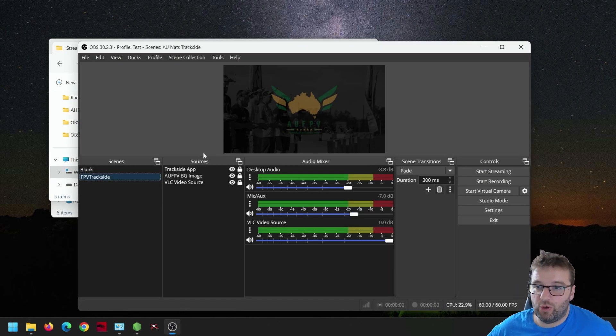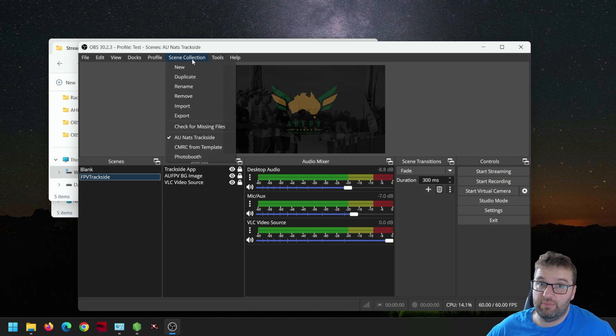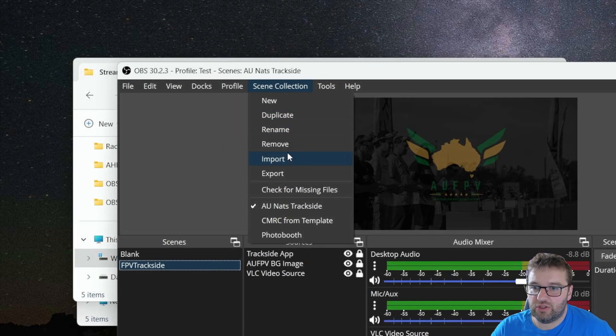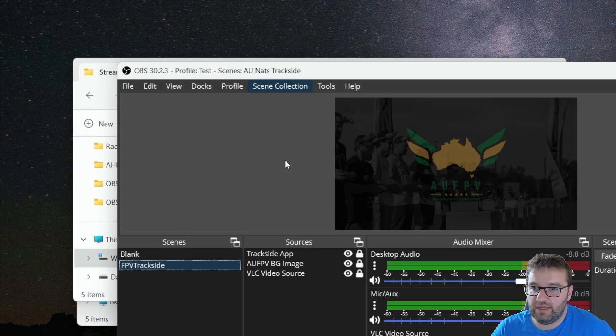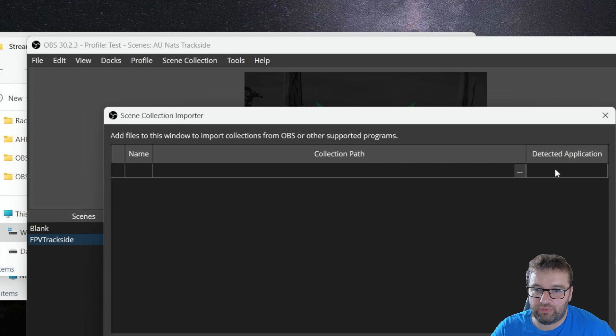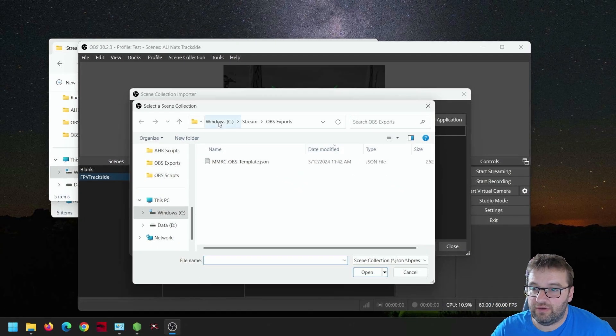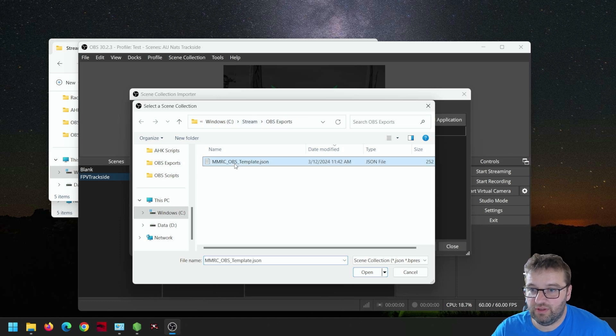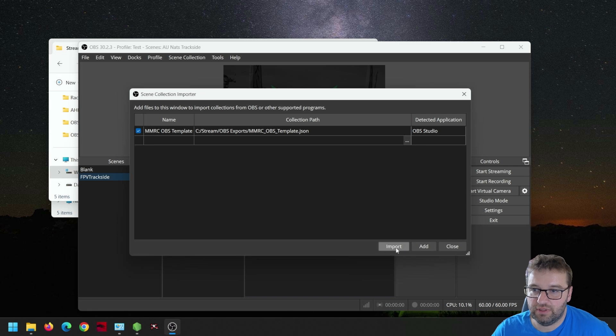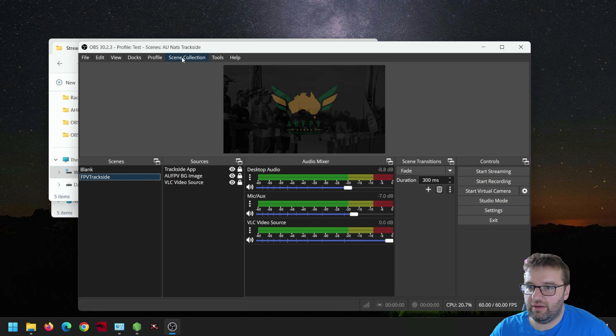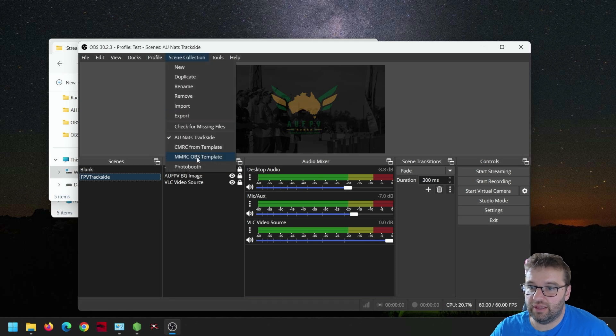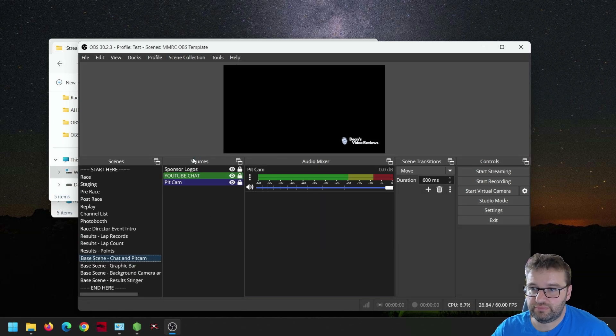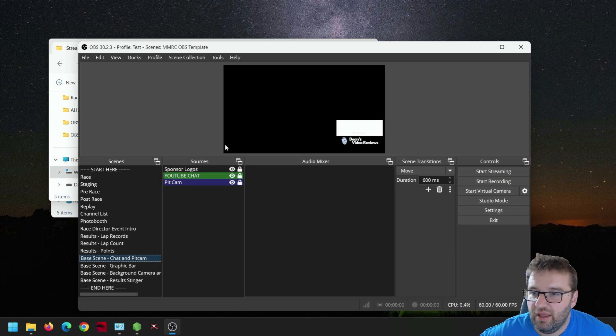Let's open OBS straight away. And the first thing we're going to want to do is just import the scene collection. So go up to the top menu there, scene collection, and choose import. Click the three little dots and navigate to the folder stream, exports, and choose that JSON file. Click open, and if it all populates well, just click import. That means we should now have the template as a scene to switch to.